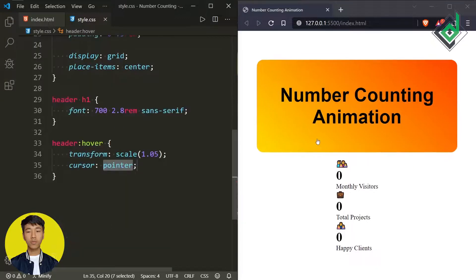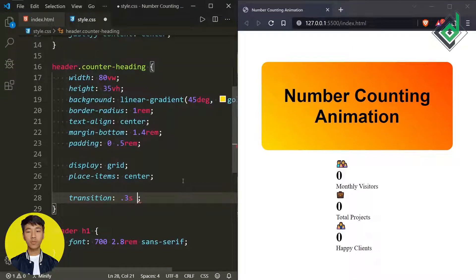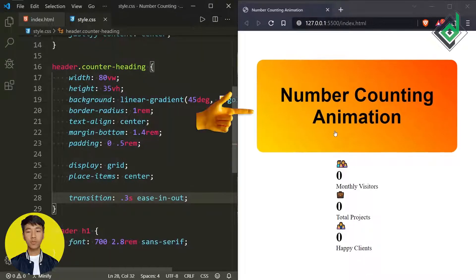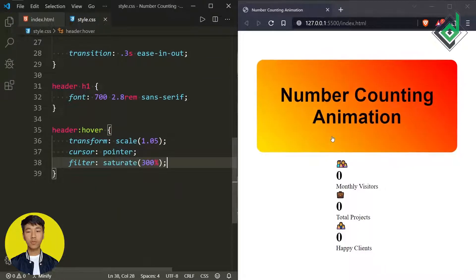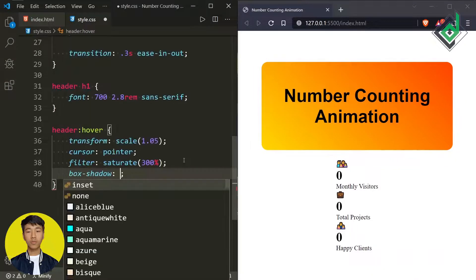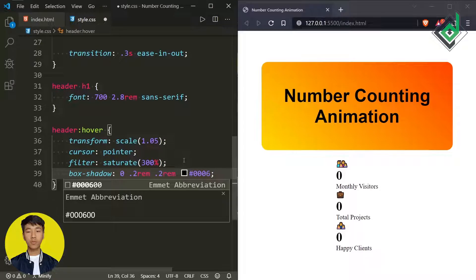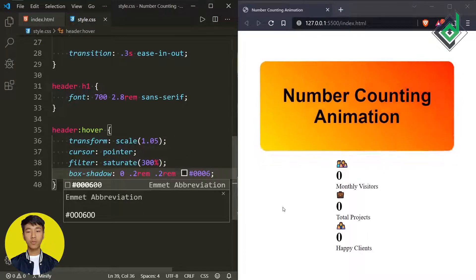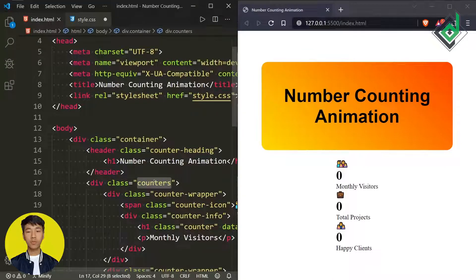There's no smooth transition yet, so for the header element let's give transition with duration 0.3 seconds and timing function ease-in-out. Now when you hover you can see that smooth transition. I'm also adding filter saturate(300%) so when you hover you get a more saturated color. Similarly, I'm giving a box-shadow with x-offset 0, y-offset 0.2rem, spread 0.2rem, and a semi-transparent black color. When you hover you can see that box shadow.